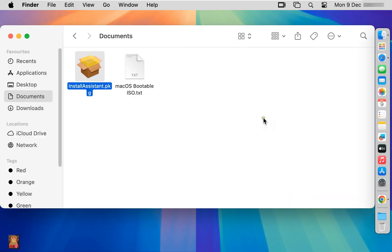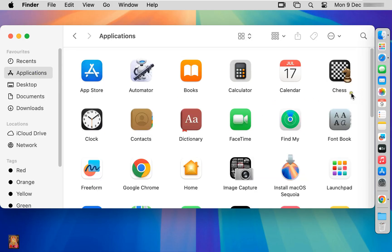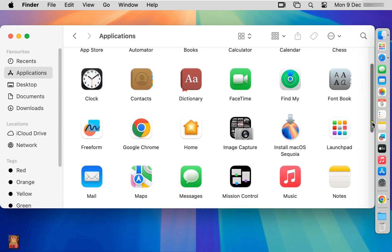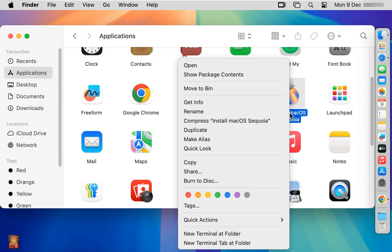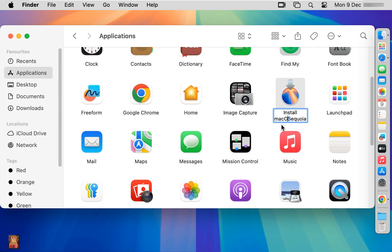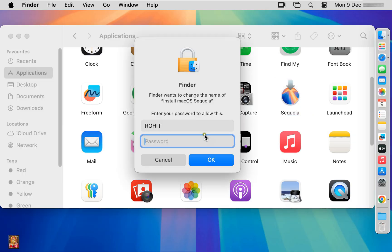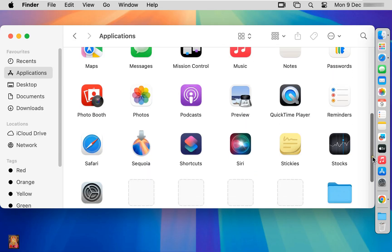After installing the assistant, go to Applications. Rename the installer from Install macOS Sequoia to Sequoia. Type your password and click OK. As you can see, the installer name is now Sequoia.